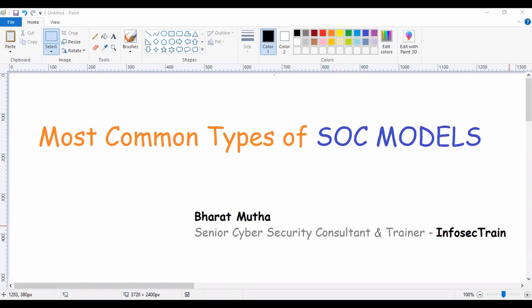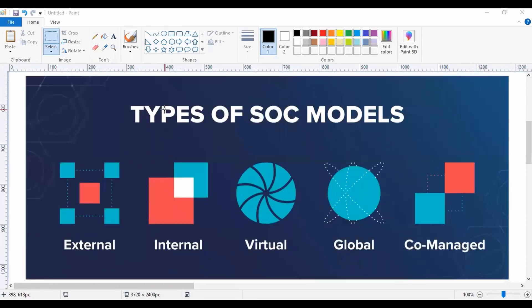Hi everyone, welcome back again. My name is Bharat and today we are going to discuss a new topic: the most common types of SOC models. So let us get started with our today's topic, types of SOC models.